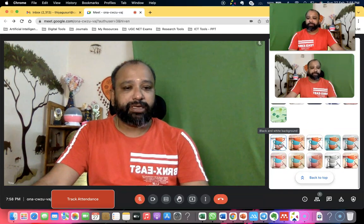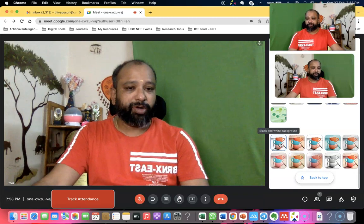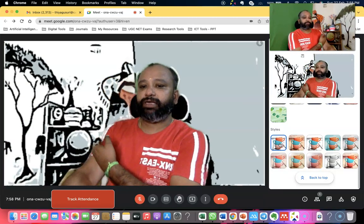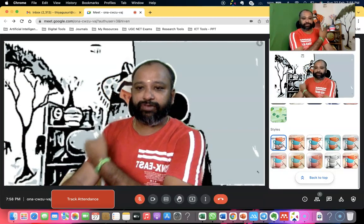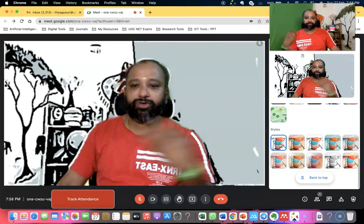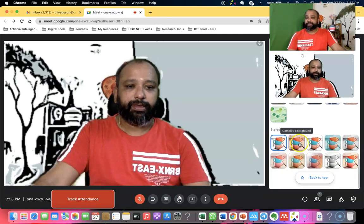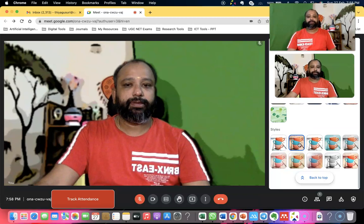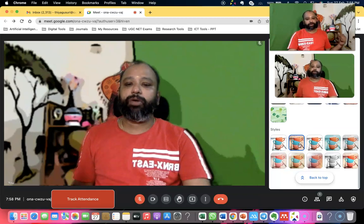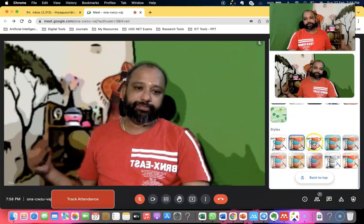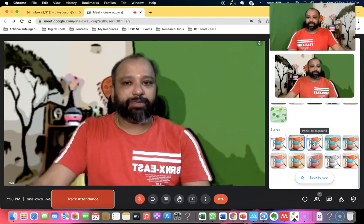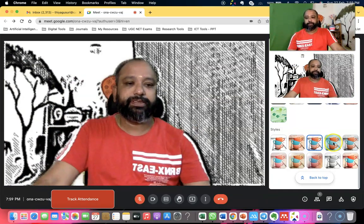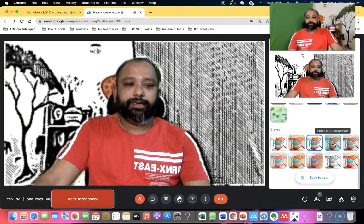Once I press black and white, you can see how the background is modified — my background is now black and white. The second option is a complex background. The third one is a pencil background.